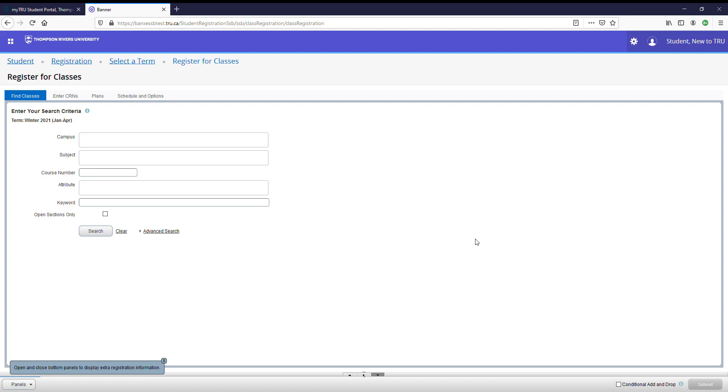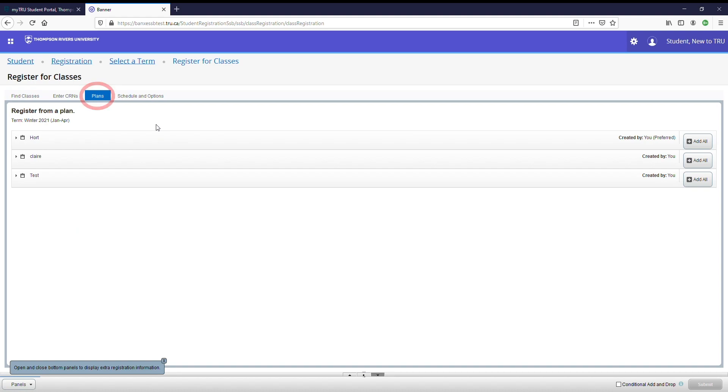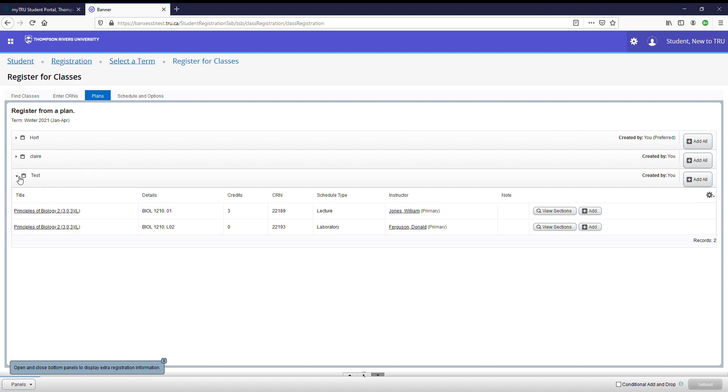You now have three choices to register in courses. If you watched our last video about timetabling and creating a plan and have created a plan that you now would like to use to register, you can go to the plans tab. Here you will find all of the plans that you have created in advance. Navigate to the plan that you wish to use and click add all.